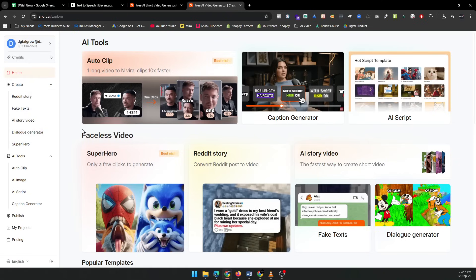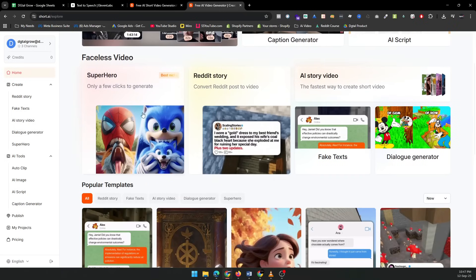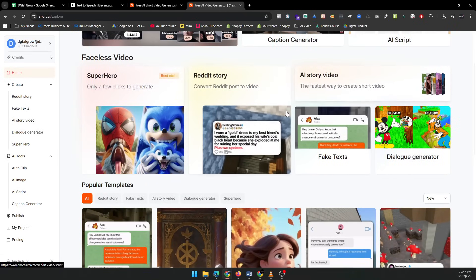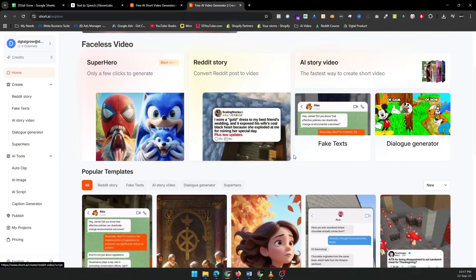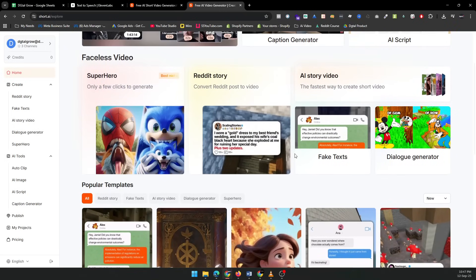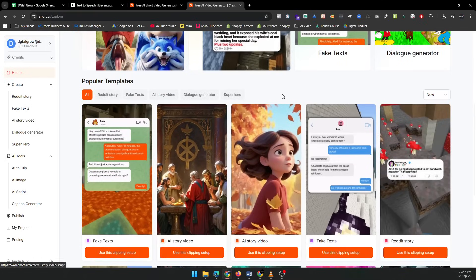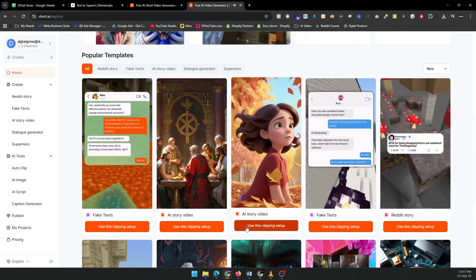Now that you're logged in, let's select the template that suits you best. For this demo, we're going to use the AI Story template. It's perfect for creating short, compelling stories that are great for TikTok, Instagram, and YouTube Shorts.